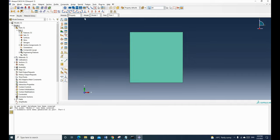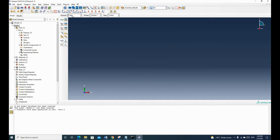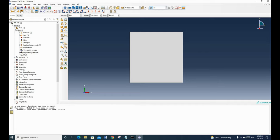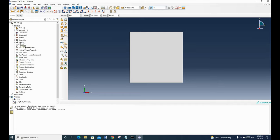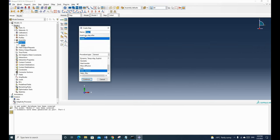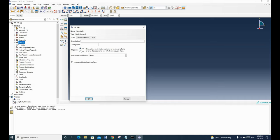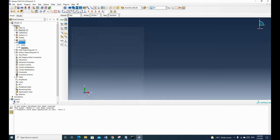Now we have a mesh and material properties for this part. Next, we create a step. You can go to the step module from here or right-click step and create. We create a static step, select static, and click continue. For nonlinear geometry, for this demonstration I'll set it to off. Click OK and now we have a step.